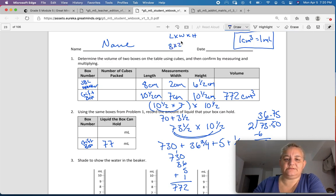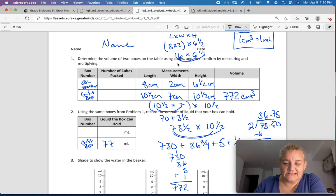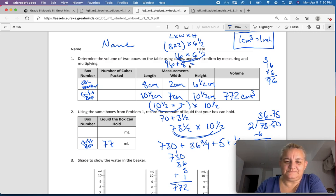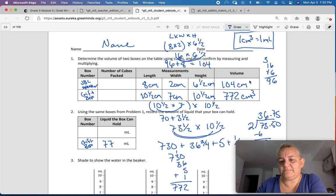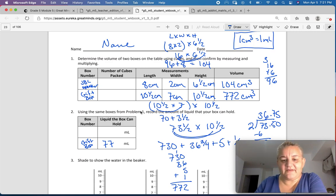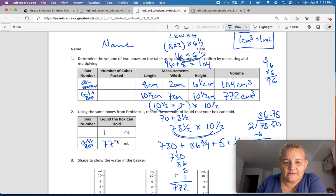16 times 6 is 96, and 16 times ½ is 8, so that equals 104 cubic centimeters. If I melted this down, I could fit 7 of these into the gift box. So using 1 to 1 conversion, this would be 104 milliliters — that's my JBL speaker.